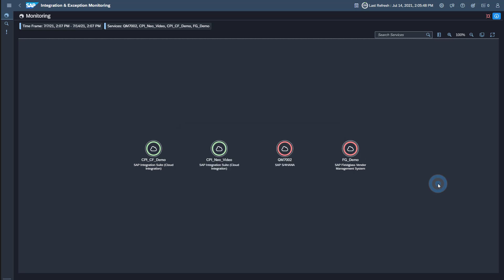This concludes the standard setup for Integration and Exception Monitoring. Thank you for watching this video. You now know how to set up Integration and Exception Monitoring for SAP Fieldglass with SAP Cloud ALM. For further information regarding the technical setup, feel free to consult the SAP Cloud ALM for Operations Expert Portal, which is continuously updated with the latest news. A link to the Expert Portal is provided in the description of this video.